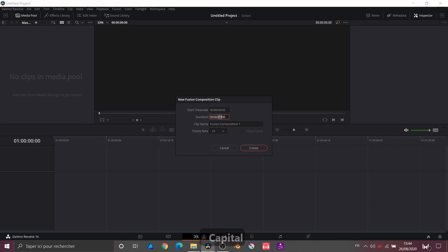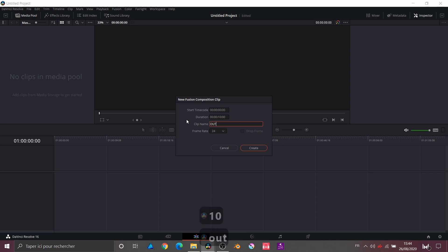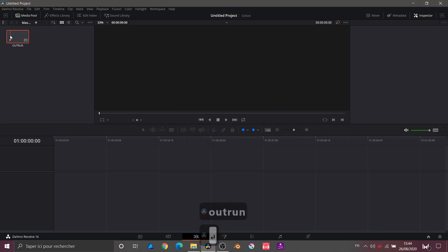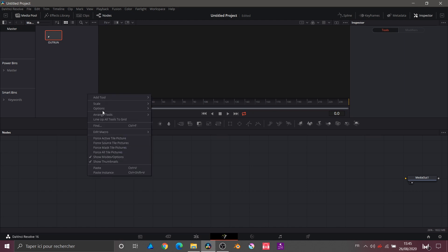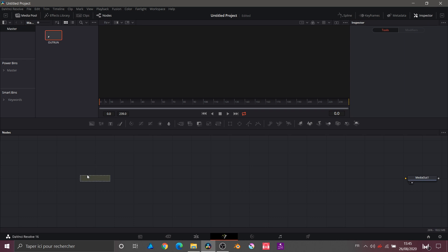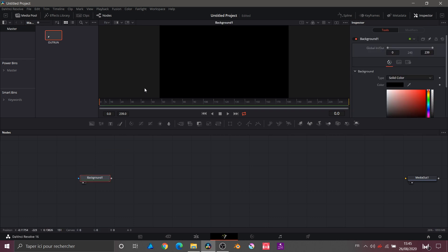We will put the duration of 10 seconds, then I will change the title to 'Outrun' because today we will do the Outrun animation — a complete animation. So we will go to the Fusion page. Now we are on the Fusion page, and we will start. We will click right in our graph, arrange tools to grid to organize our work. Now we are going to take a background and start with something easy: we will do the sun.